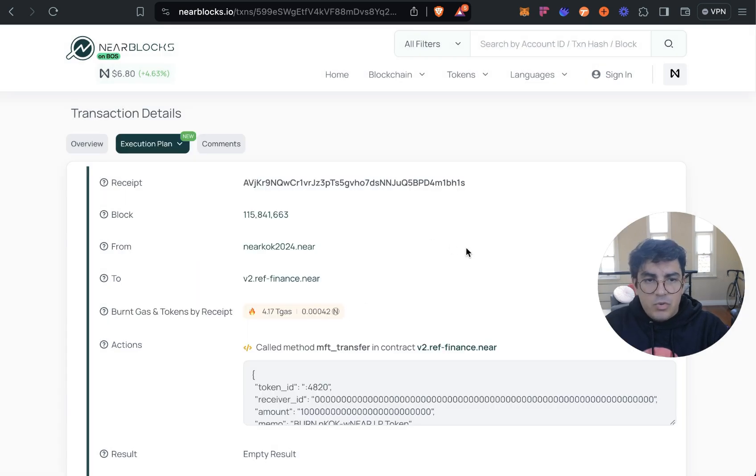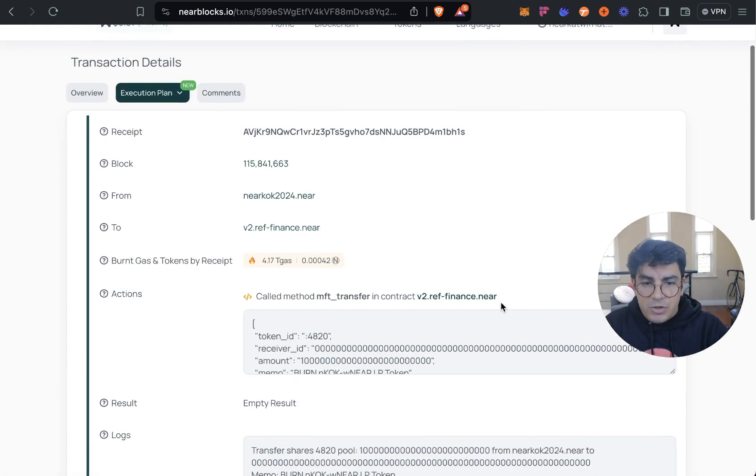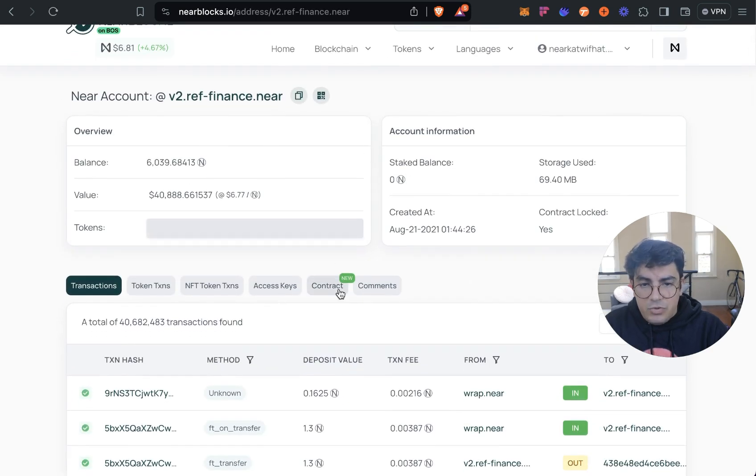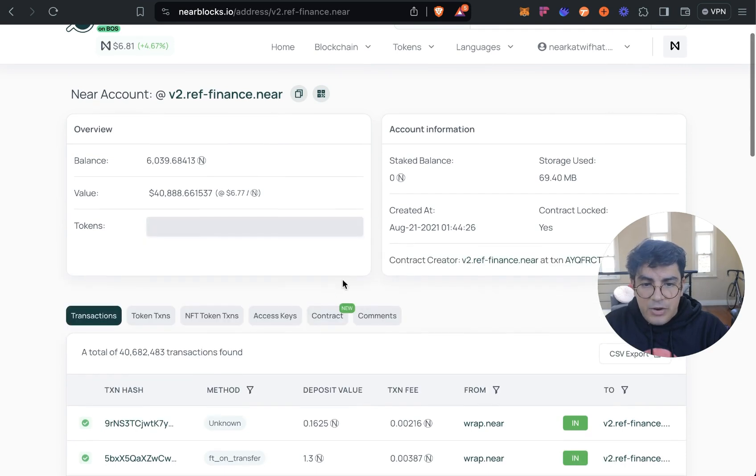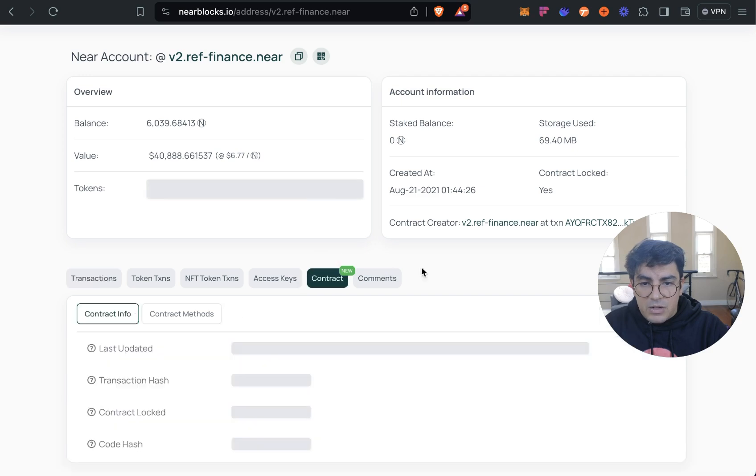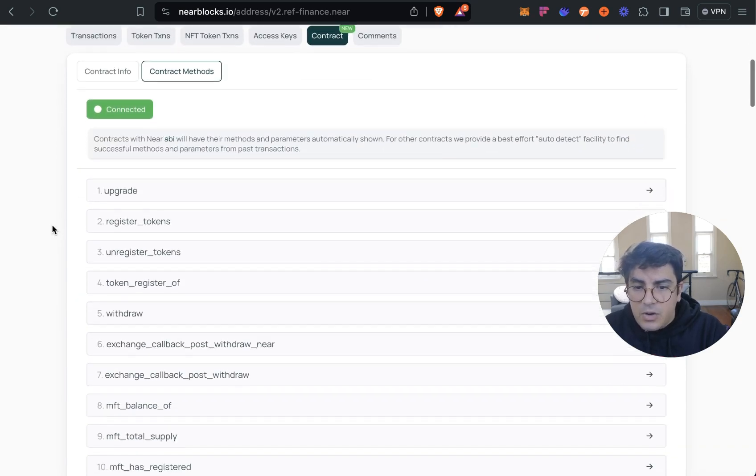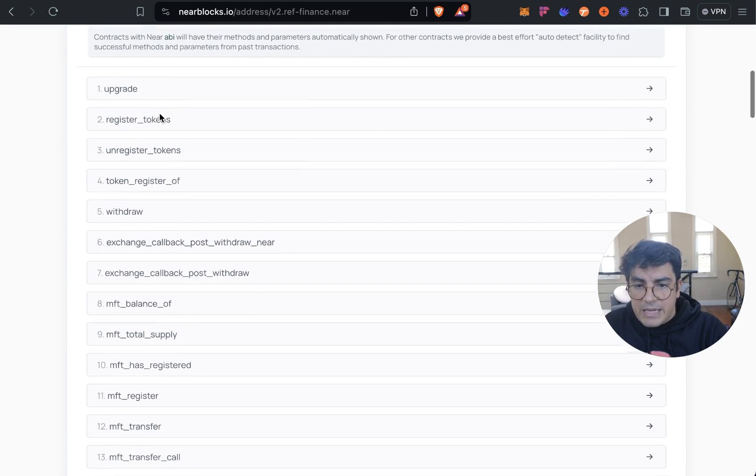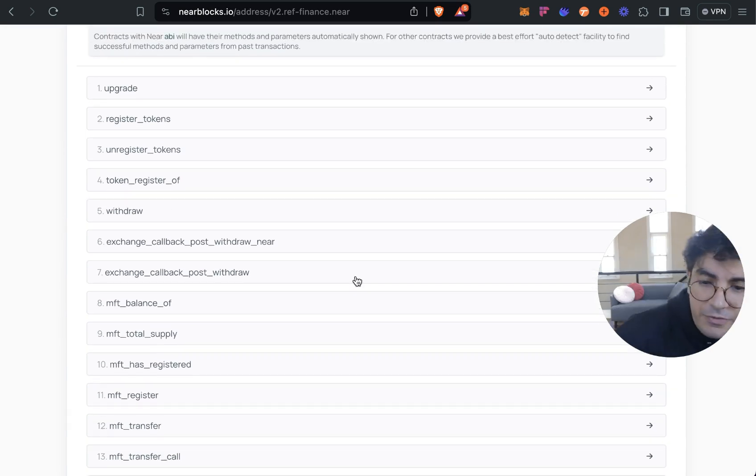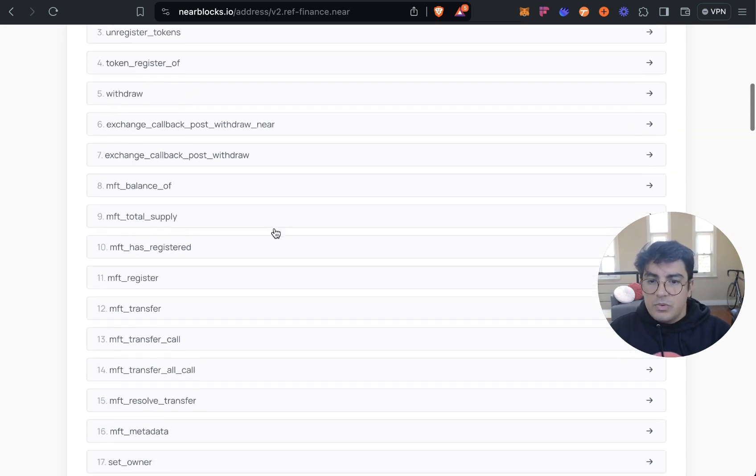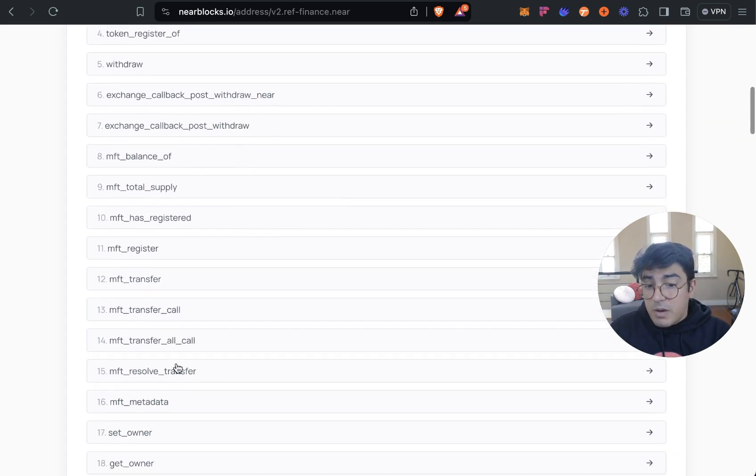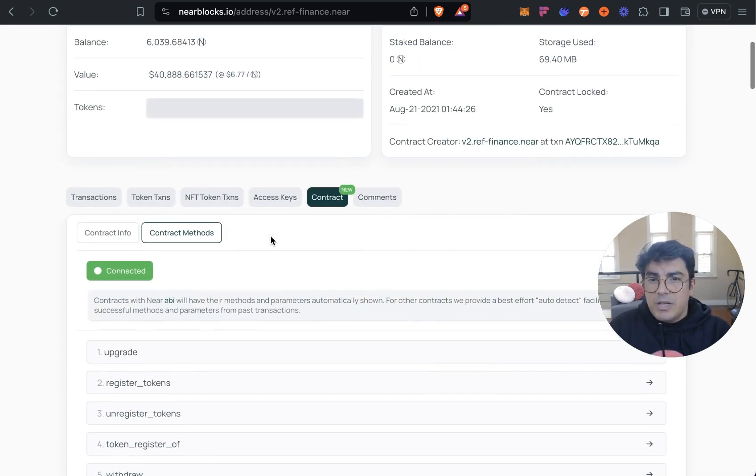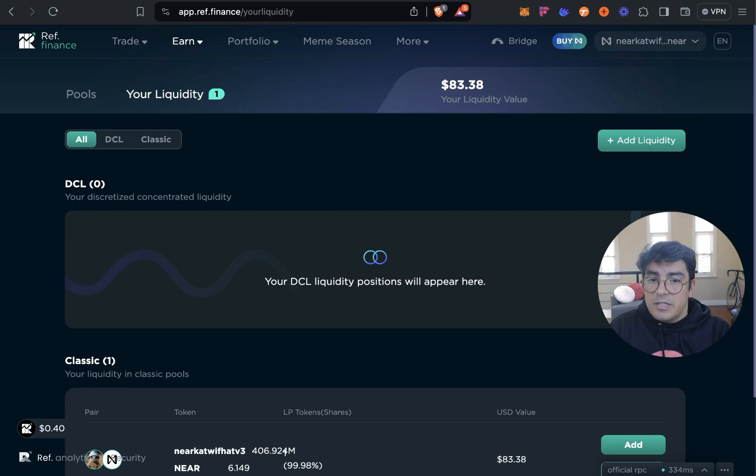Also a really cool tip on NEAR Blocks, ever since they migrated to the BOS, if you sign in with your NEAR account and you go to the smart contract you will see a new contract tab which allows you to inspect all the methods in that contract. So we can see all the possible calls that can be made to that contract and what's really interesting, the front end of Ref Finance only interacts with some of this.